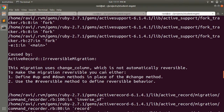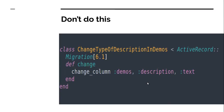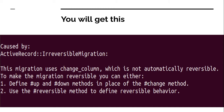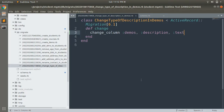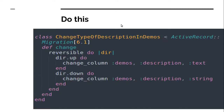To make the migration reversible, you have two options: define `up` and `down` methods in place of the `change` method, or use the `reversible` method to define reversible behavior inside the `change` method. Let's first try the `reversible` block solution. We'll copy the change_column command and wrap it in a reversible block.